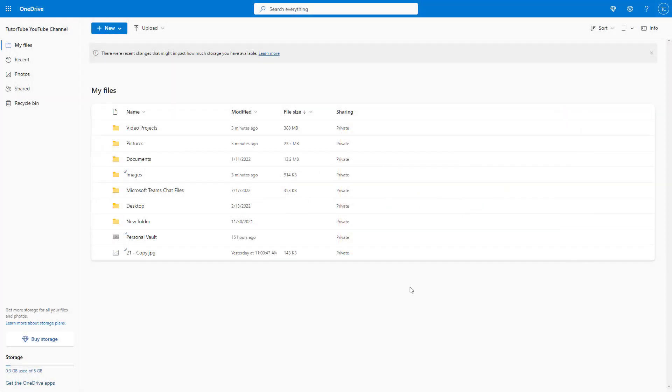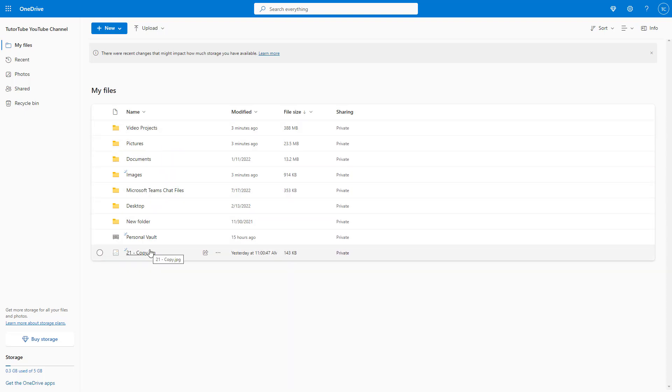You can also rename files and folders easily inside of Microsoft OneDrive. Over here on the home page, you can see that I have a bunch of folders and they have certain names.